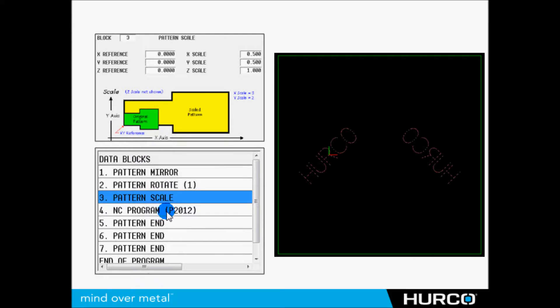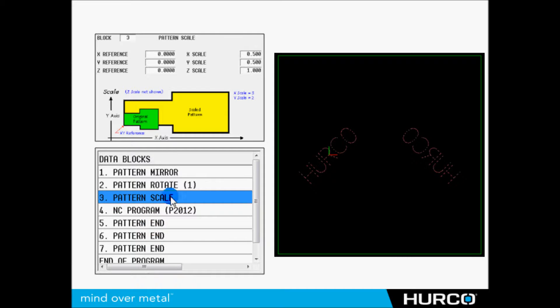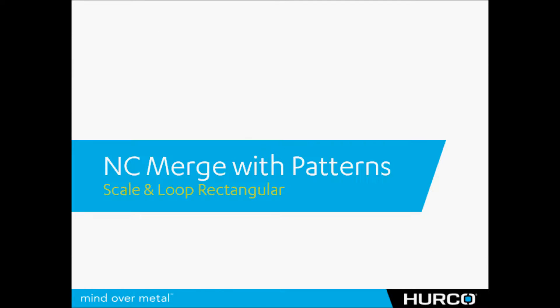Then we have our program call, our NC program call here, block four in the image in the bottom left corner. And then we end each one of those patterns.